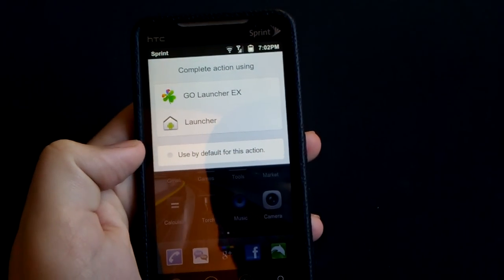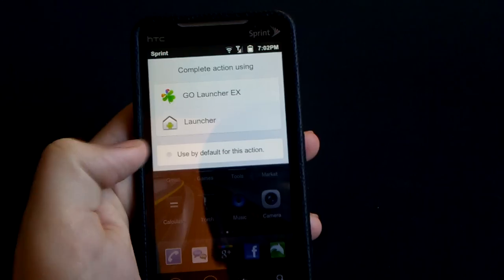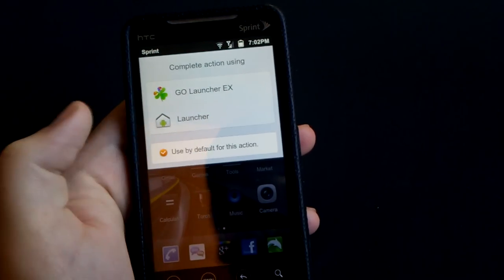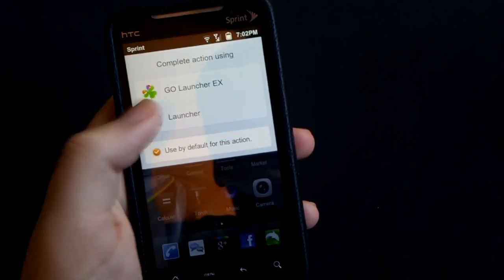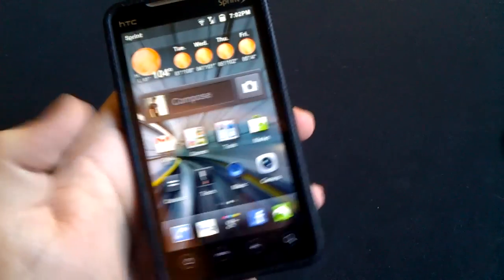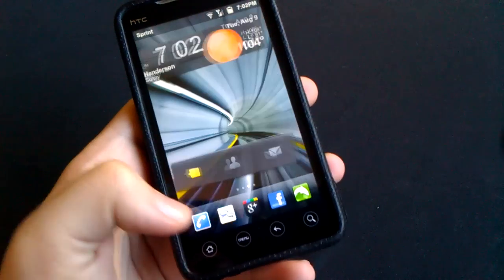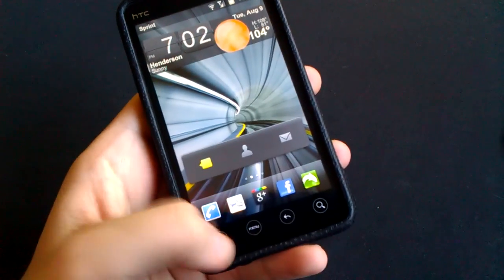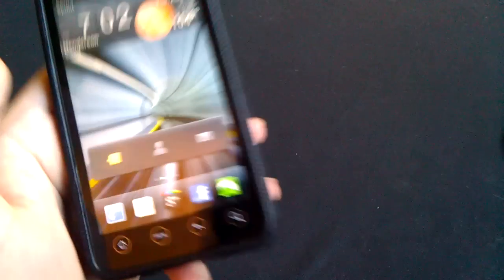You can click here 'Use default for this action.' Now I want to go to my normal launcher, I want to stay here, and every time I go home I'll go to my normal launcher.